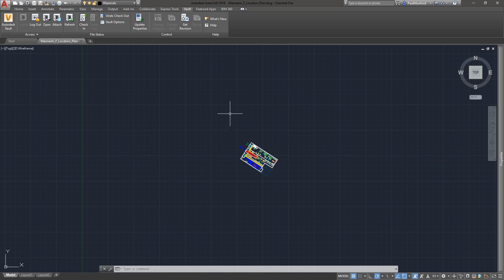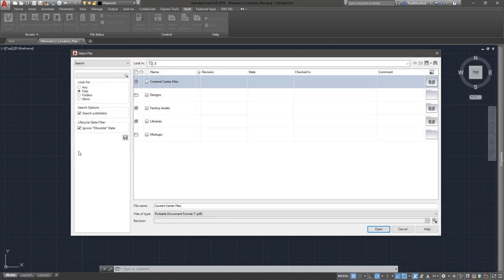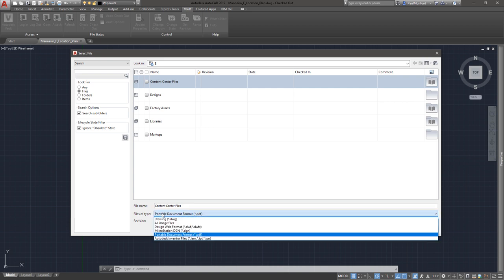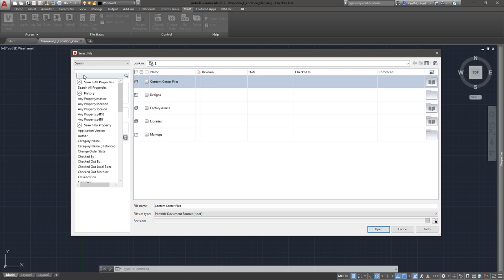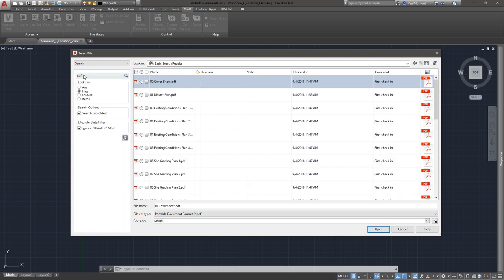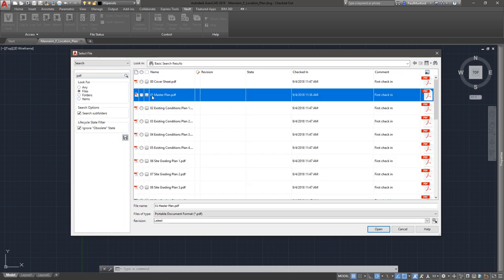The Vault plugin for AutoCAD now supports 2D PDF underlay. 2D PDFs can be attached from Vault directly from within AutoCAD. When attaching a PDF file to an AutoCAD drawing, choose Attach from Vault and Filter for PDF.